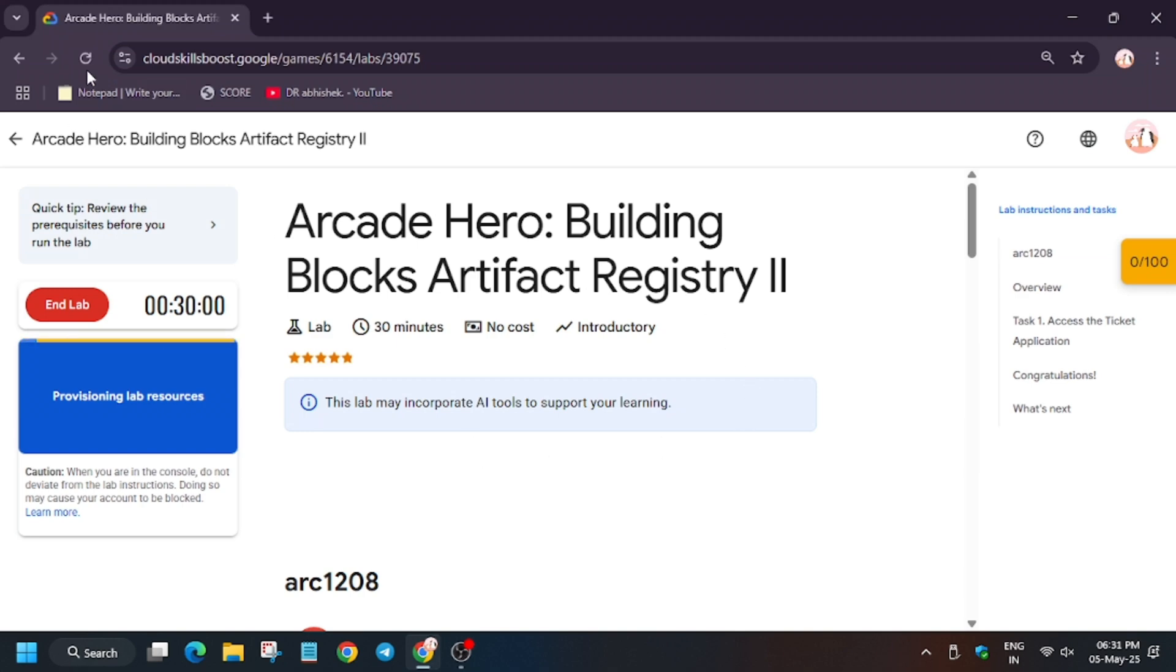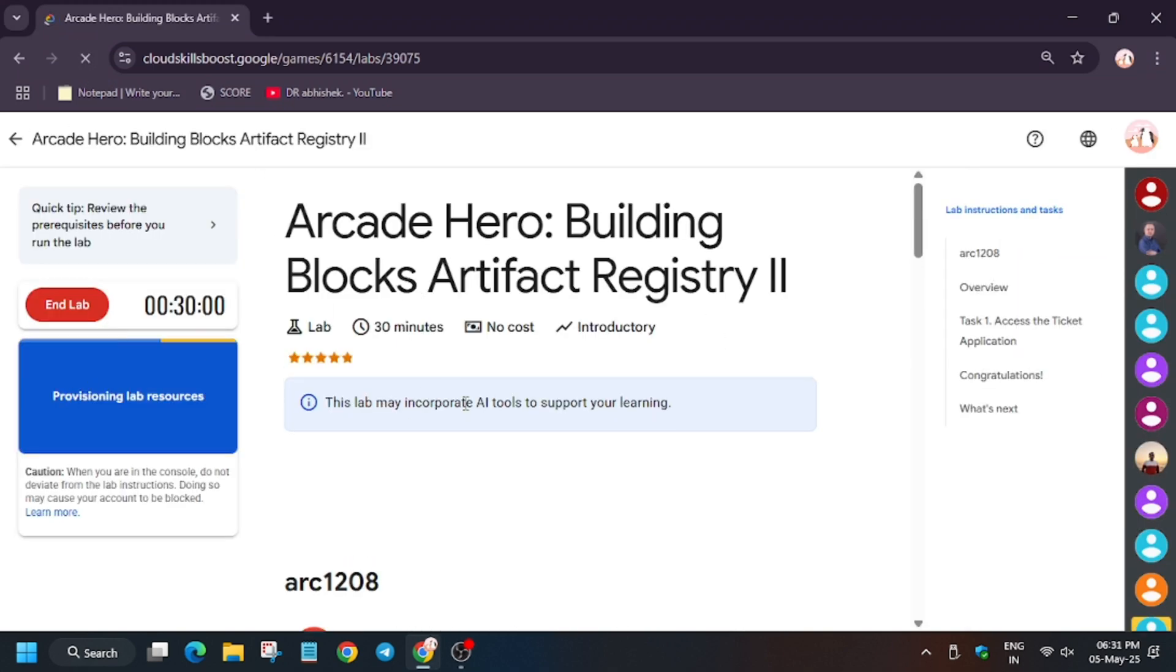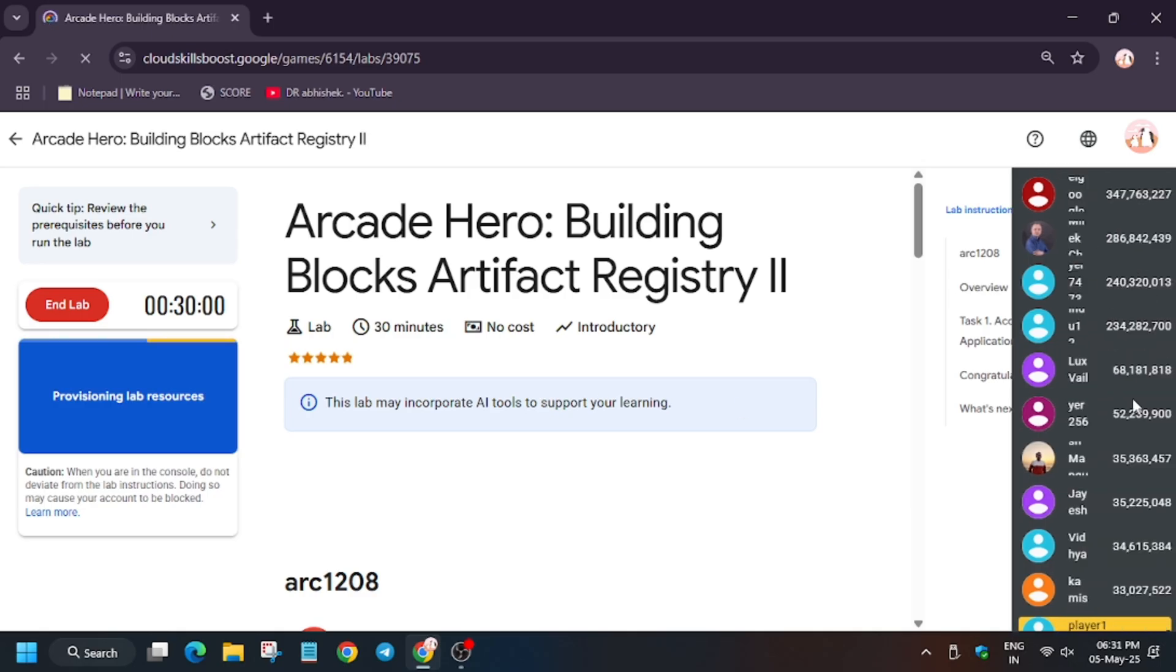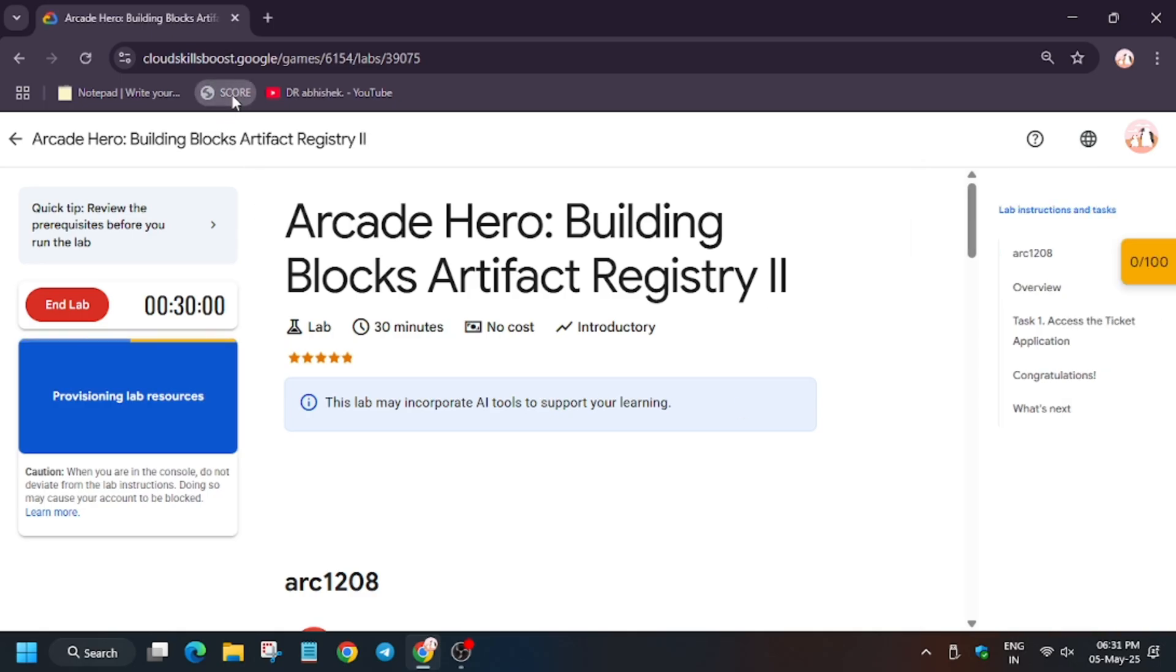Welcome back to the channel. In this video we will cover the lab Arcade Hero: Building Blocks Artifact Registry 2. First of all, click on start lab. A lot of you guys were asking how to disable this and enable check my progress—check the description for this.